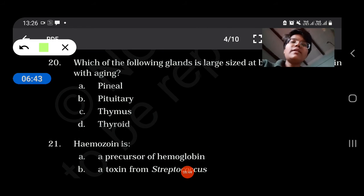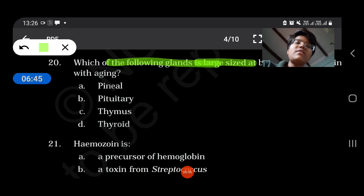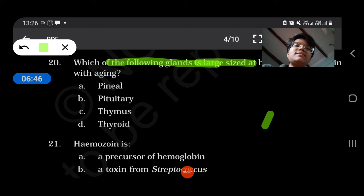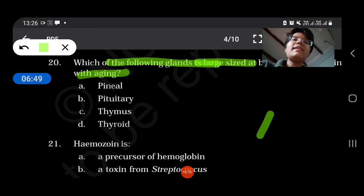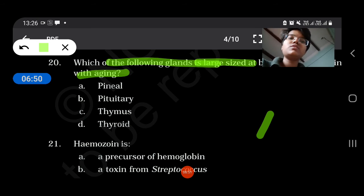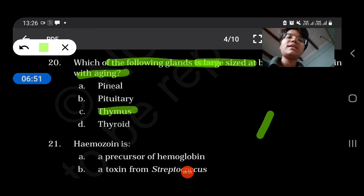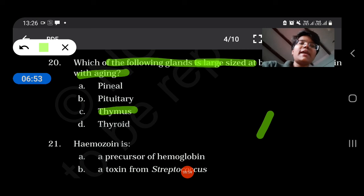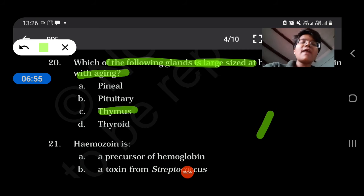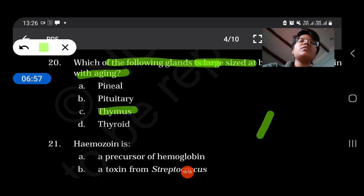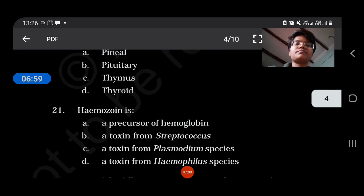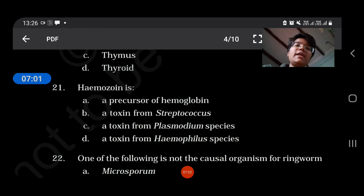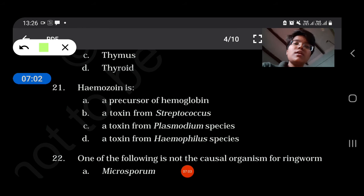Which of the following is largest in size but decreases with aging? — Thymus decreases in size with age. Older persons have a smaller thymus than young persons.